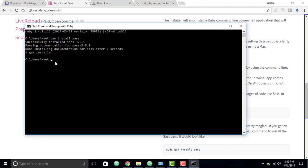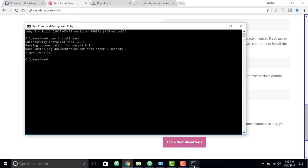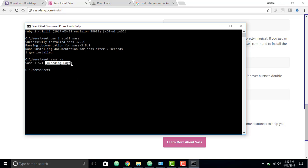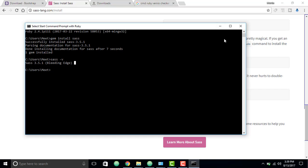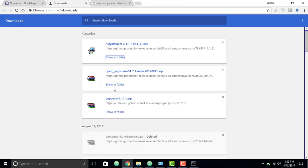To check the version, let's just copy 'sass' and paste this command. As you can see, one thing you'll notice is it says 'bleeding edge' — bleeding edge simply means this is currently a development version, not a stable version. Don't worry about that. Now we have completely installed SASS.